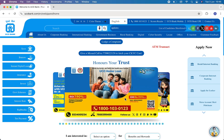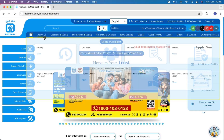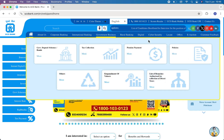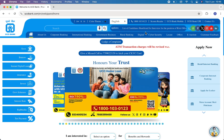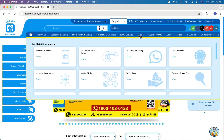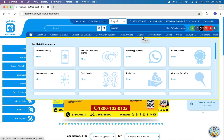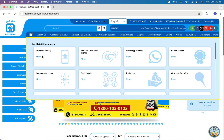Once you land on the official website of UCO Bank, on the top you will see a few options. Among them, hover your mouse over Digital. Here you will have a few options — go to Internet Banking and click on More.